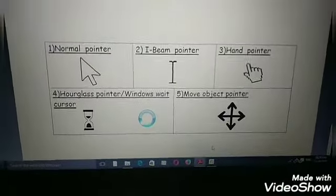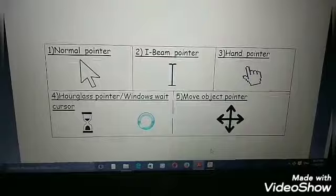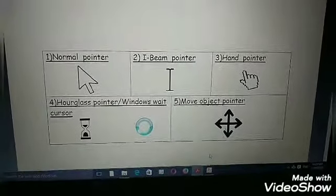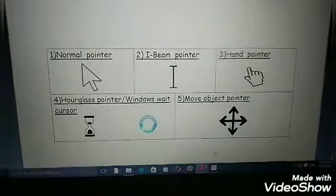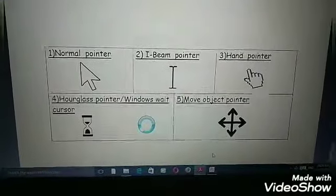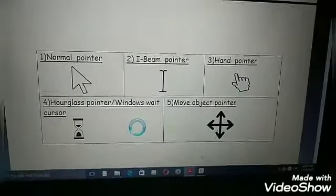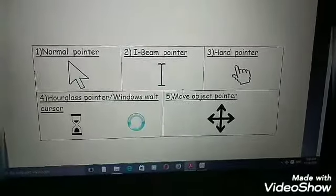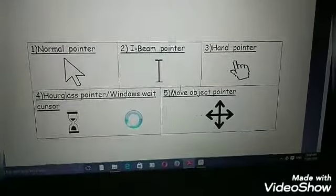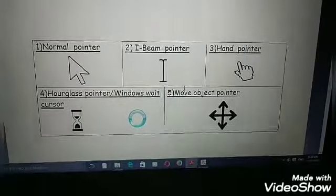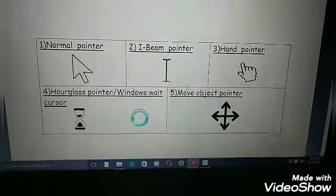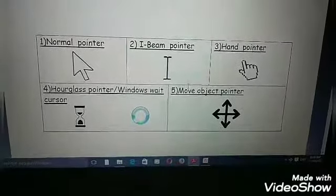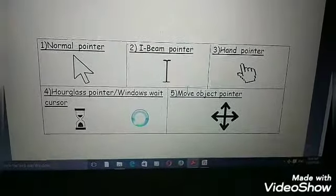The mouse cursor can be found in different shapes depending on its use. Here we have five mouse cursors. Number one: Normal Pointer. Number two: Eyebeam Pointer. Number three: Hand Pointer. Number four: Hourglass Pointer or Windows Wait cursor. Number five: Move Object Pointer.